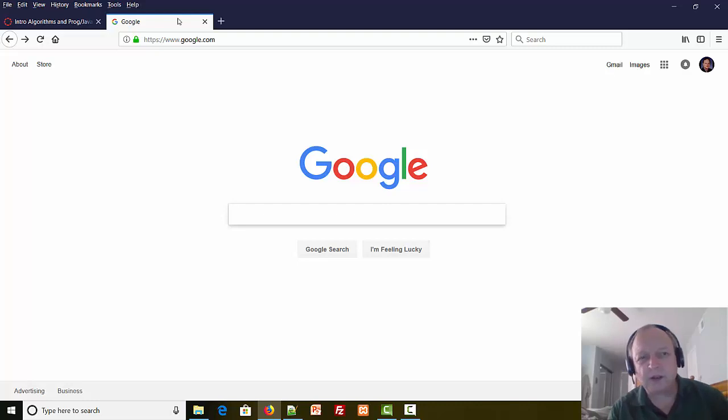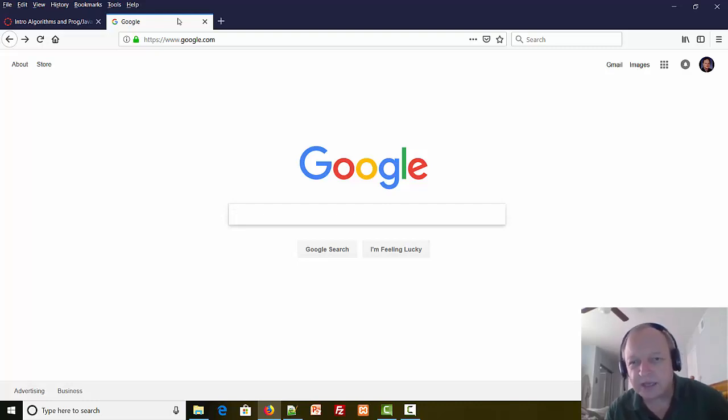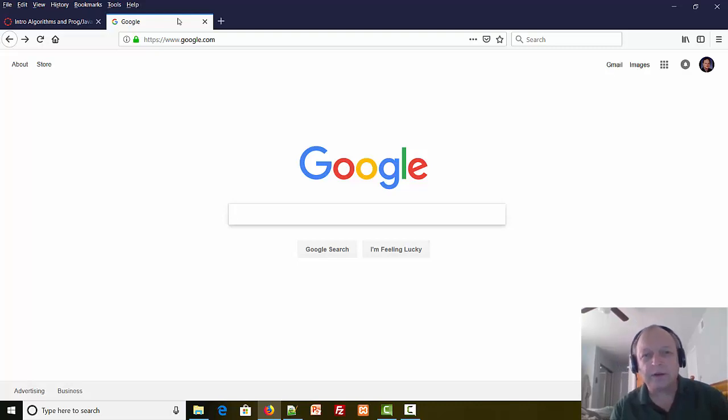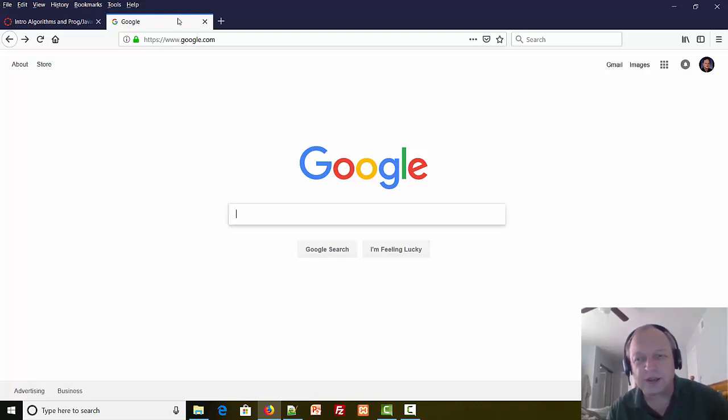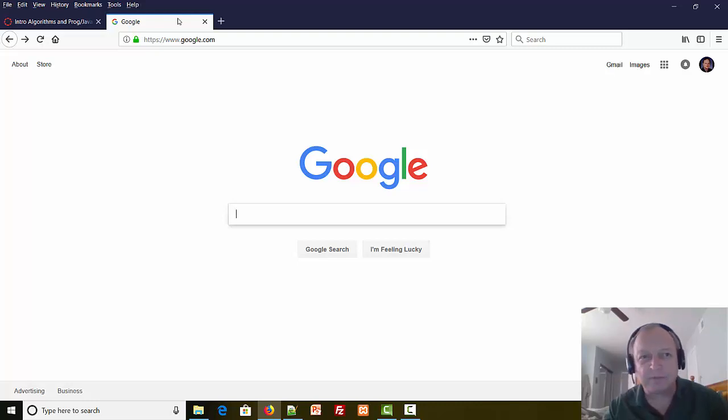Hello and welcome to the video on locating, downloading, installing, and using NetBeans. What we're going to do here is learn to install and use the version of NetBeans that matches our lab computer.